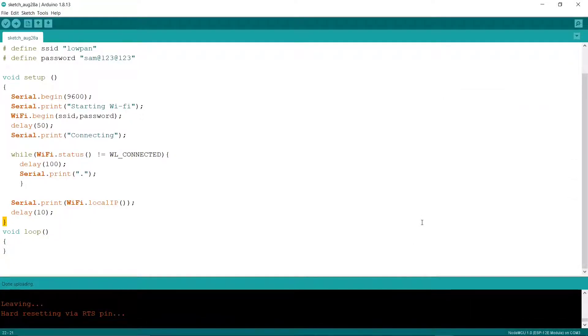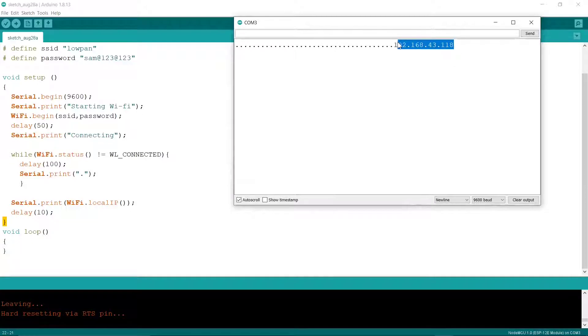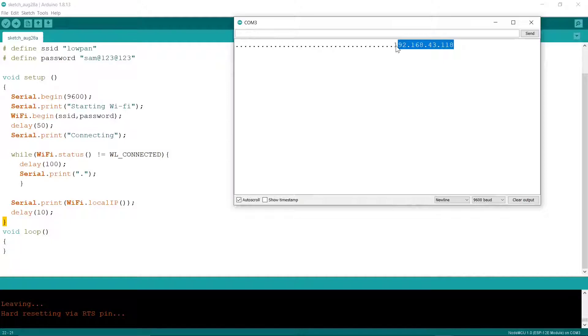Okay, now it has uploaded, and we can see it here on the serial monitor. Now it returns the IP address of the hotspot, the mobile hotspot to which it's connected. So I am just showing my phone.